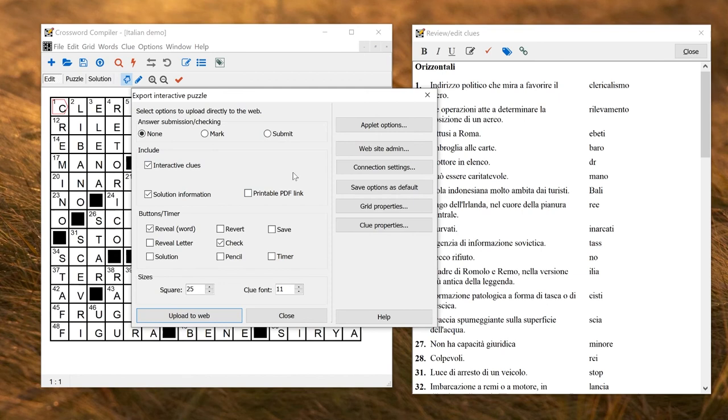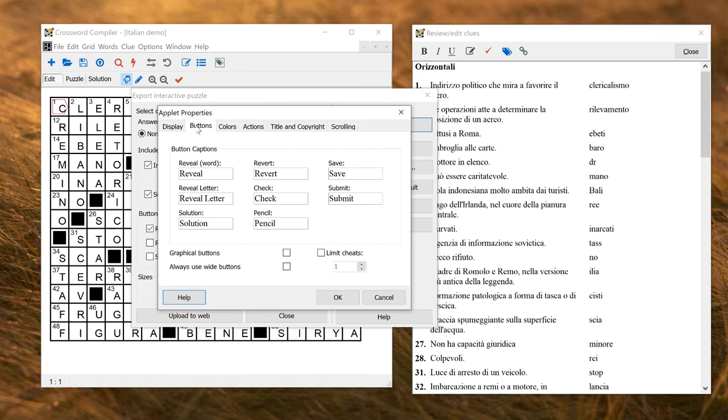For example, if you're including buttons in the solving applet to allow people to reveal letters and things. To change those to different languages, you go to applet options, and then under buttons, you can here change the text on all of the buttons. So you can translate these to whichever language you like.